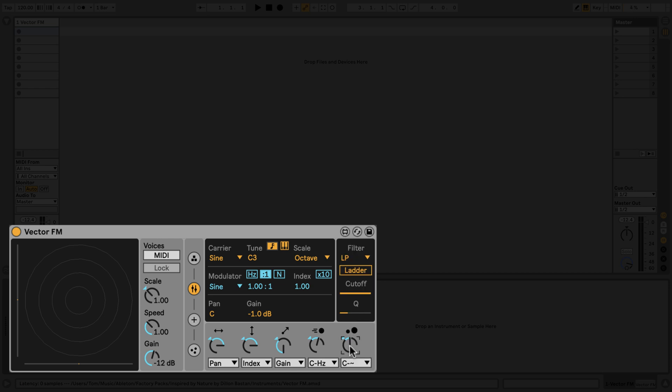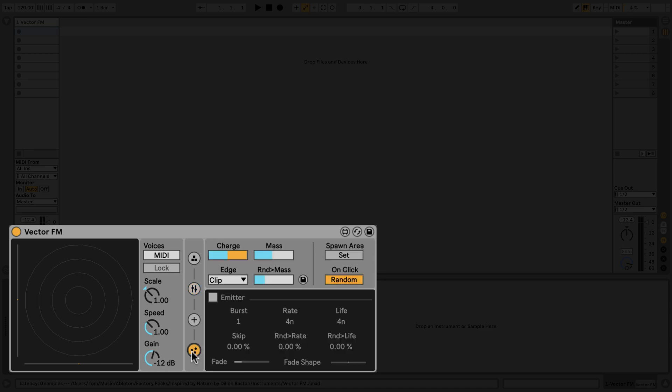Let's start to control the particles in the simulation. Over on the fourth tab, you can affect the mass of the particles. You can set each new particle to have a fixed mass, or have the mass of each new particle randomized. Let's set the fixed mass to about 50% and the random mass to the max.